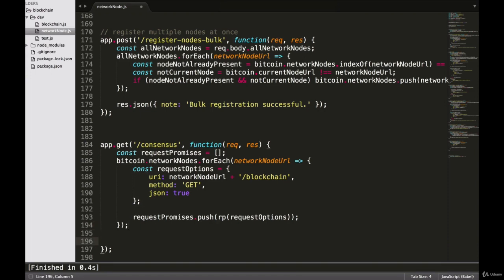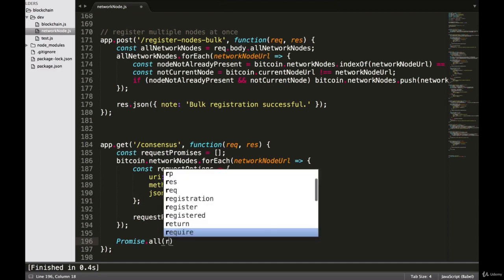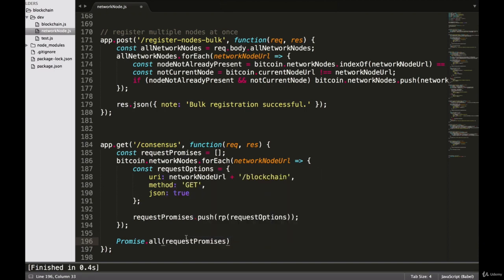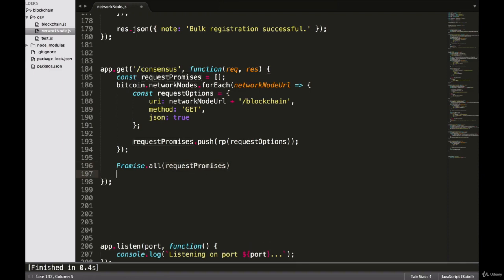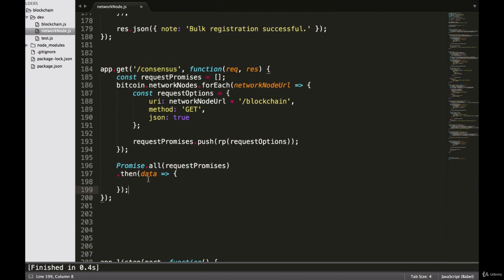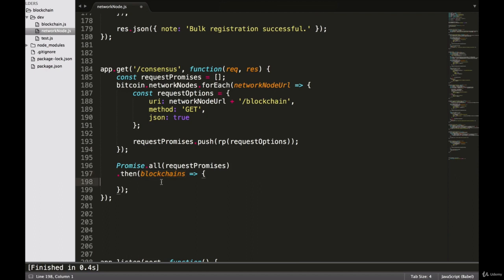Once this forEach loop has run we will have an array filled up with all of our requests. We just want to run them by saying Promise.all and passing in our requestPromises. We then use the data we receive from all of these promises with .then — and since we know this data is just going to be an array of blockchains, we'll call it blockchains.